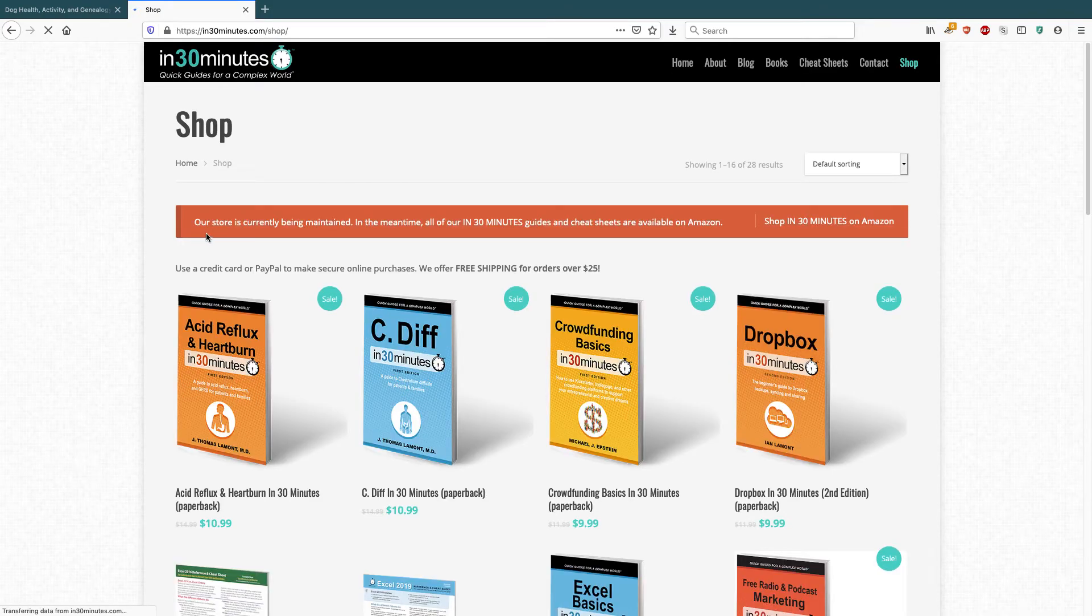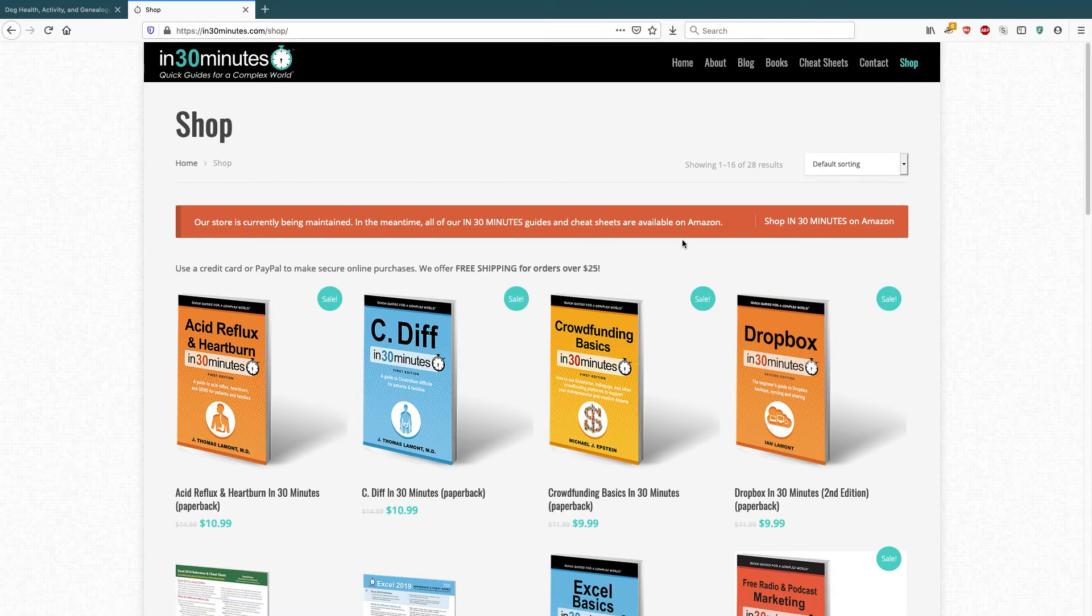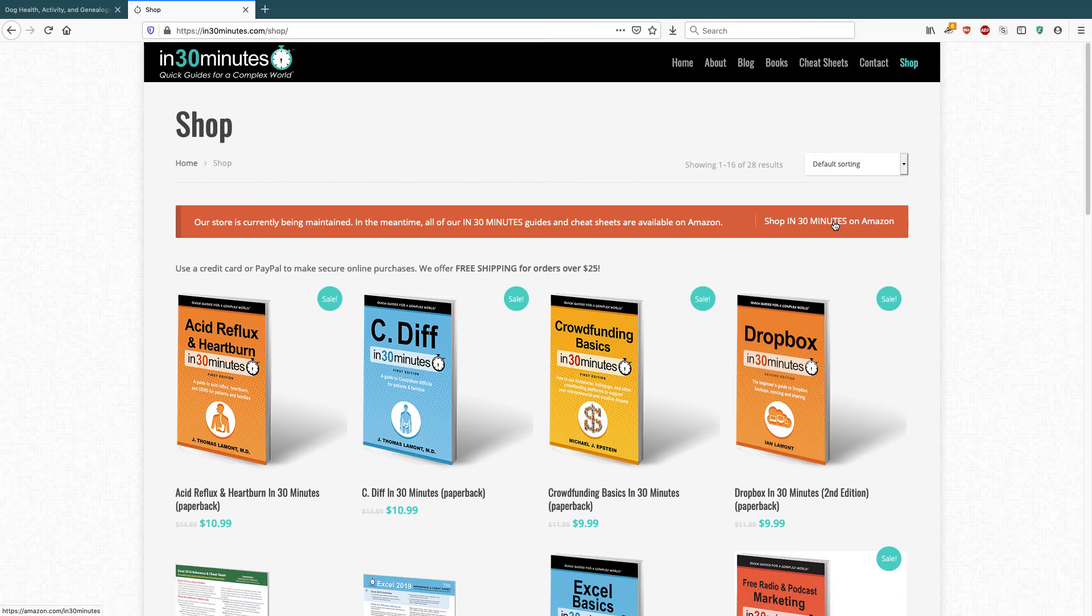Yeah, here we go. Our store is currently being maintained. In the meantime, all of our in 30 minutes guides and cheat sheets are available on Amazon. If you click on that, it will go to my Amazon storefront.